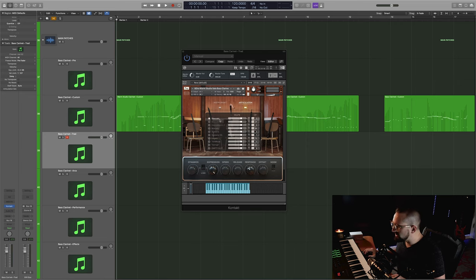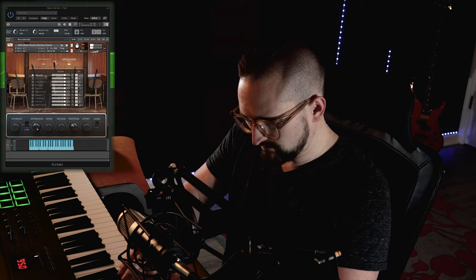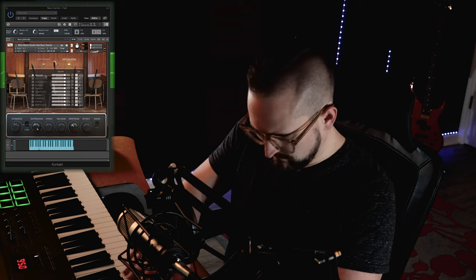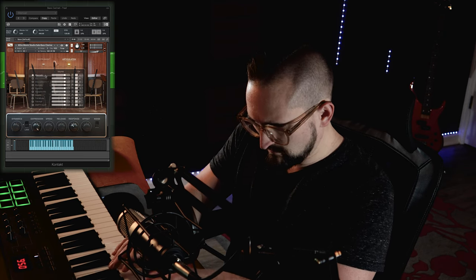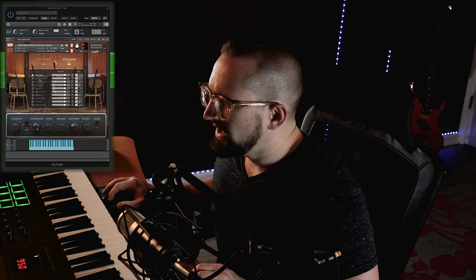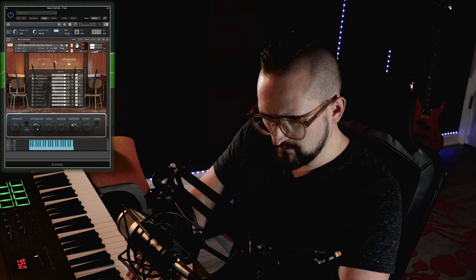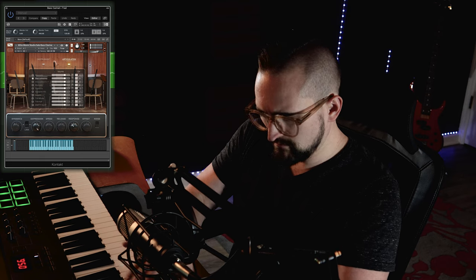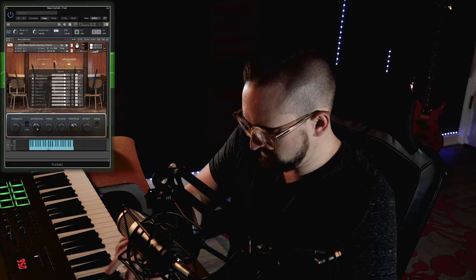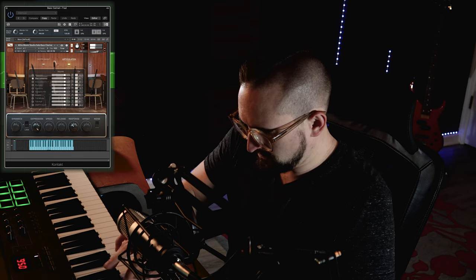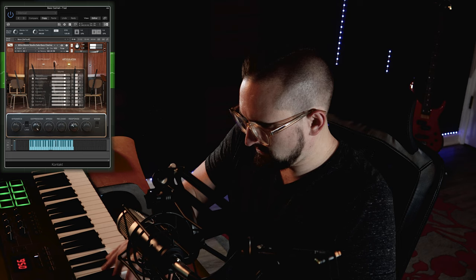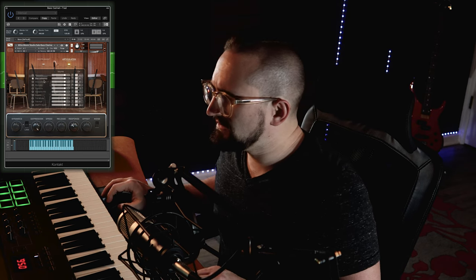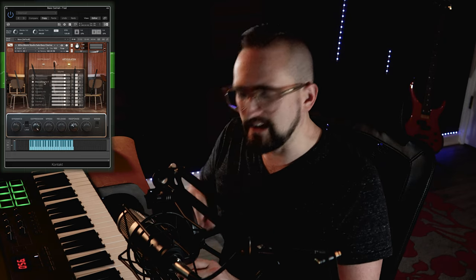So we're just going to start off here in the traditional articulations and work our way down, starting with the staccato. And this is the staccatissimo. And this is the staccatissimo 2, which as opposed to the regular staccatissimo, this is just going to give you more of a clipped ending.